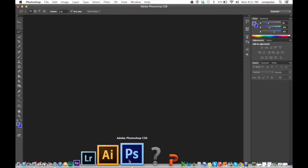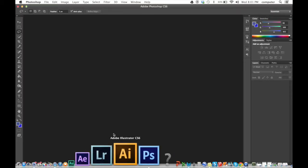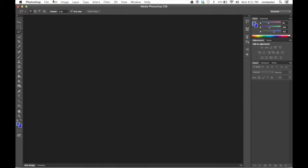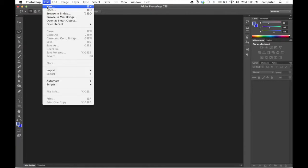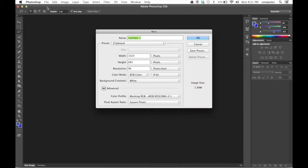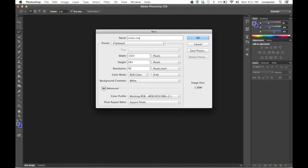So we start with Photoshop. Going into Photoshop, you want to hit File, New. Once you do File, New, you can title whatever country it is. Mine should be Costa Rica, as that's the country I'll use today.